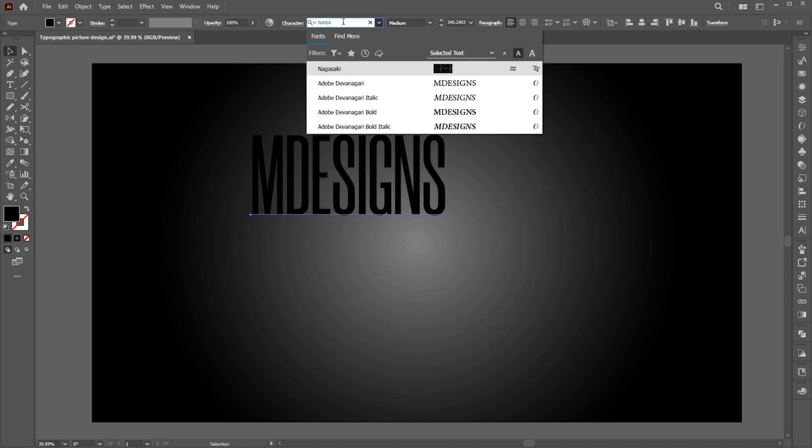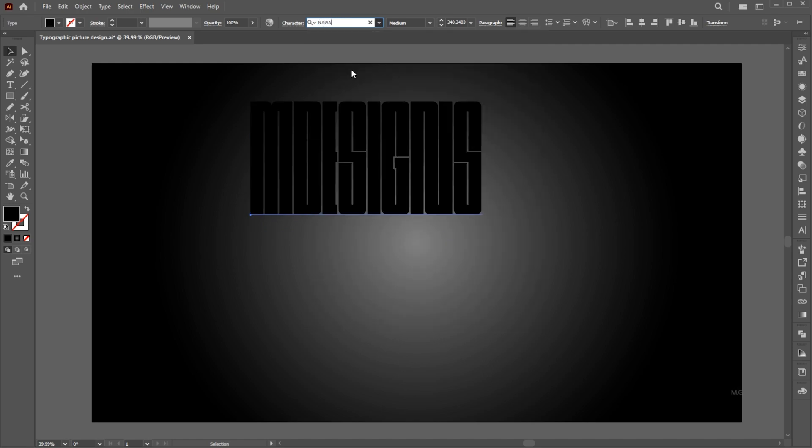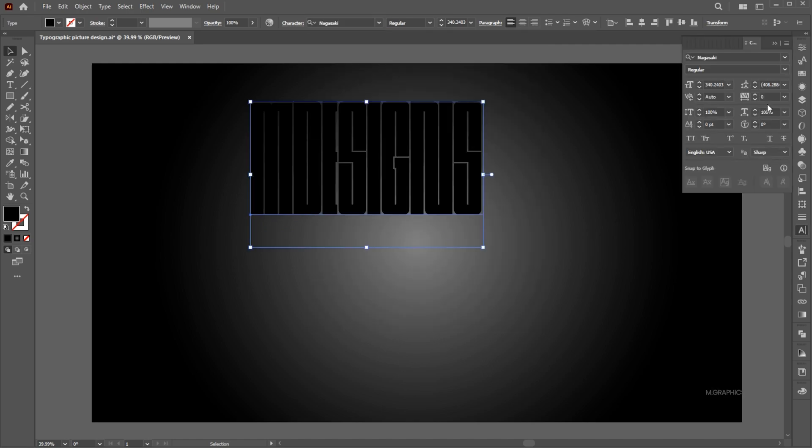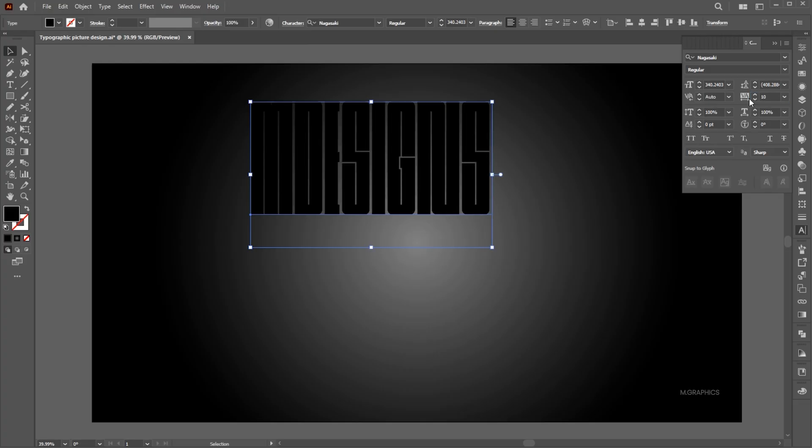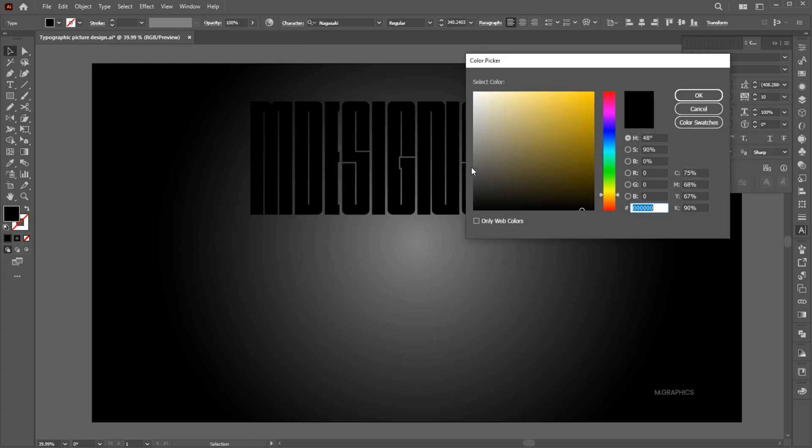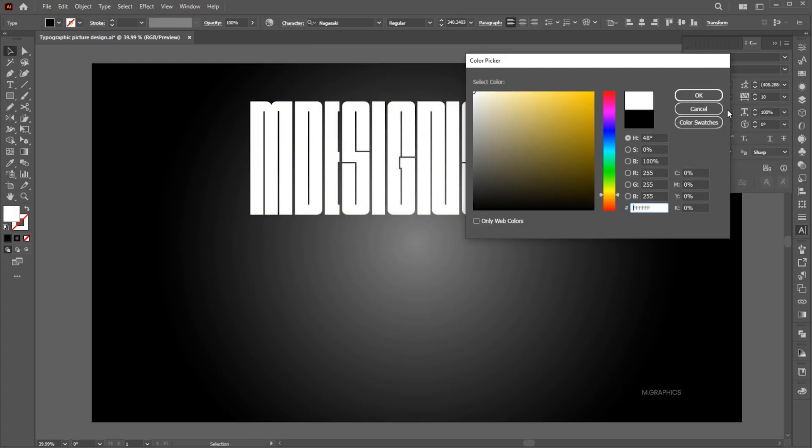I am using the Nagasaki font. Then adjust its spacing and apply the white color to it.